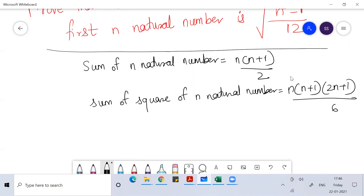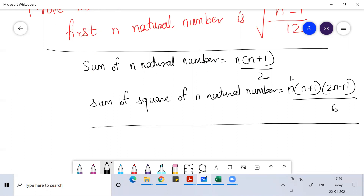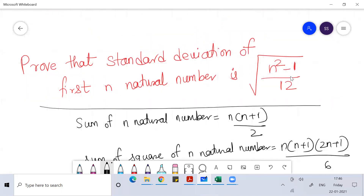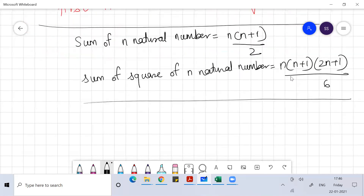So you understood these two things: sum of n natural numbers and sum of squares of n natural numbers. Once you understand these two things, I am going to solve this question. We have to prove that the standard deviation of the first n natural numbers is under root of n squared minus 1 by 12.